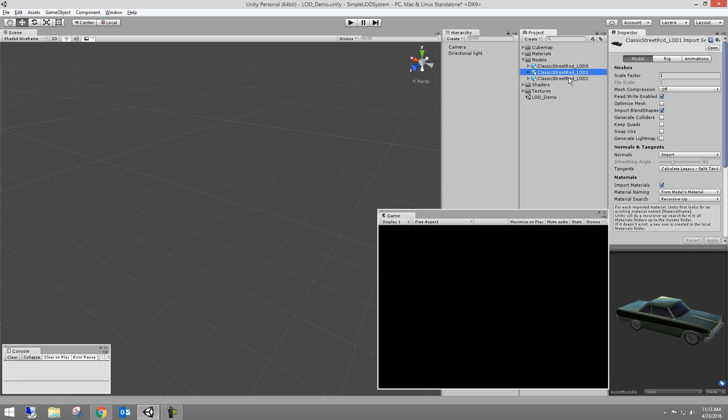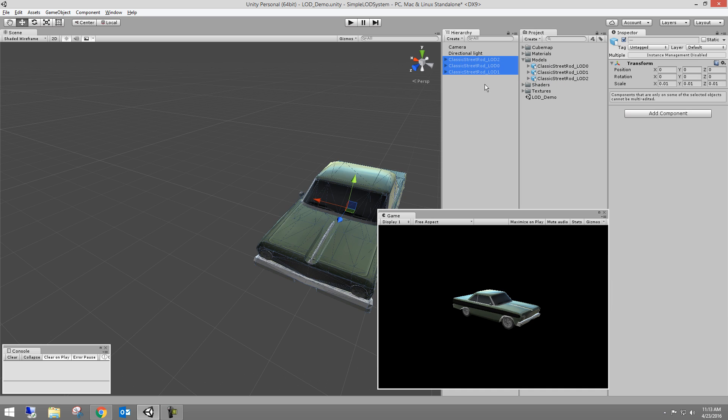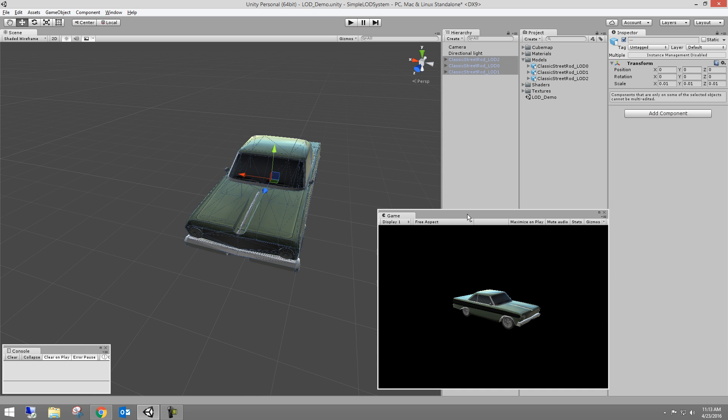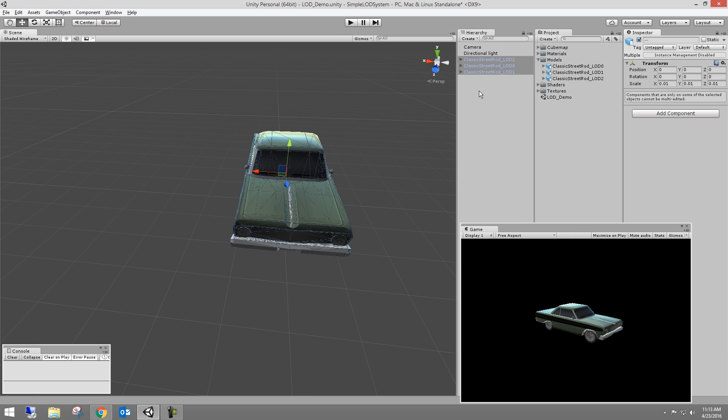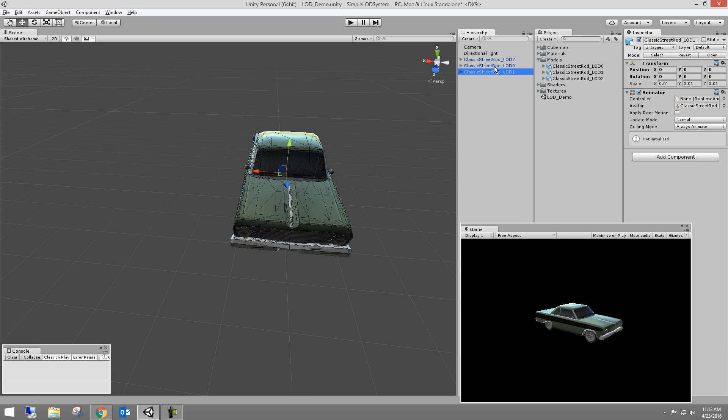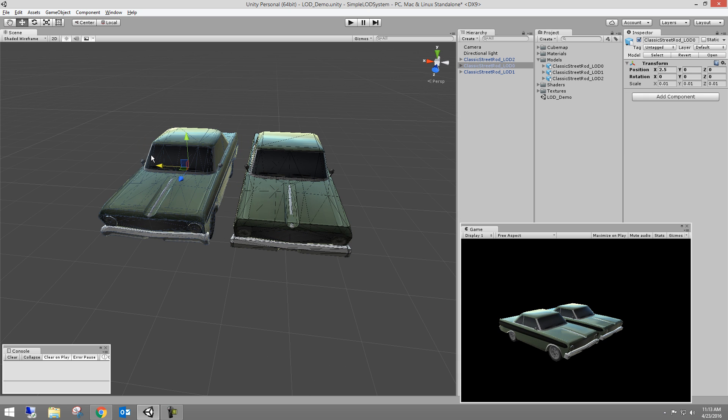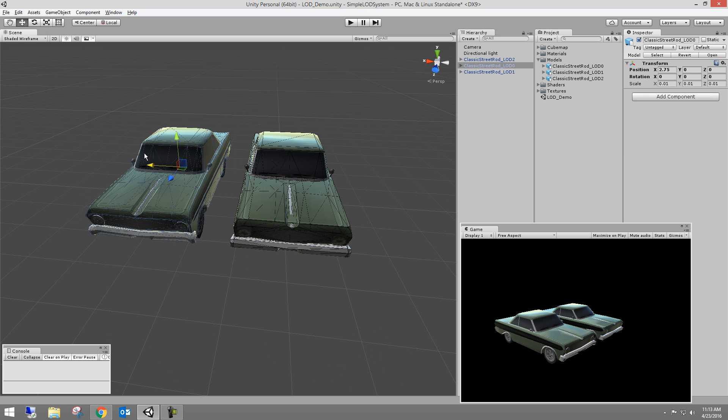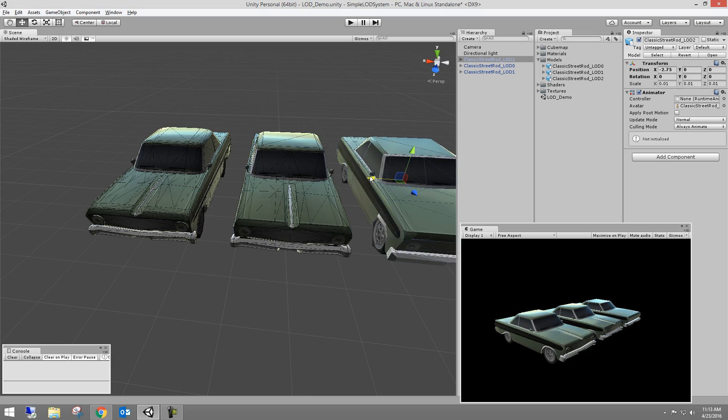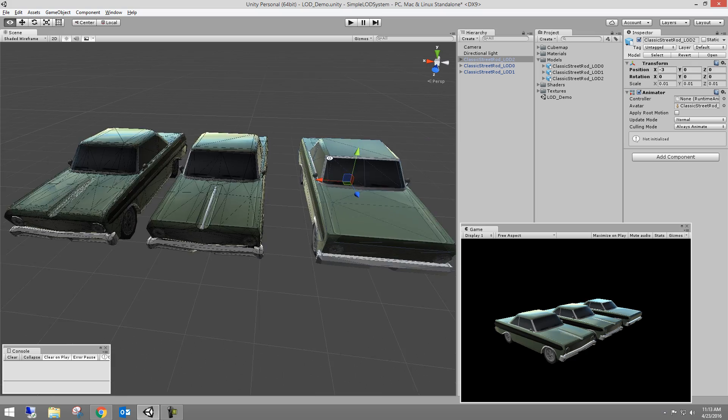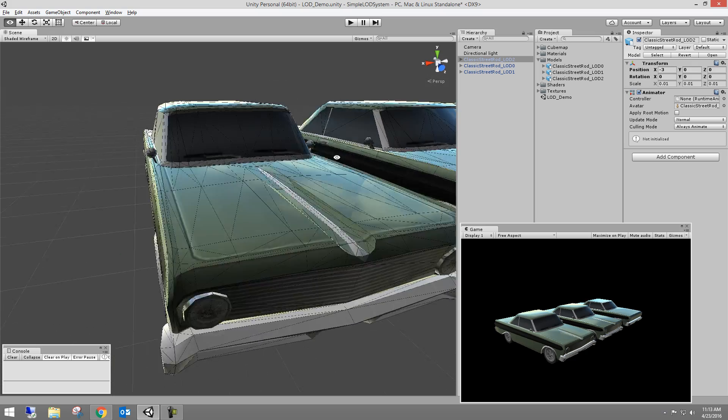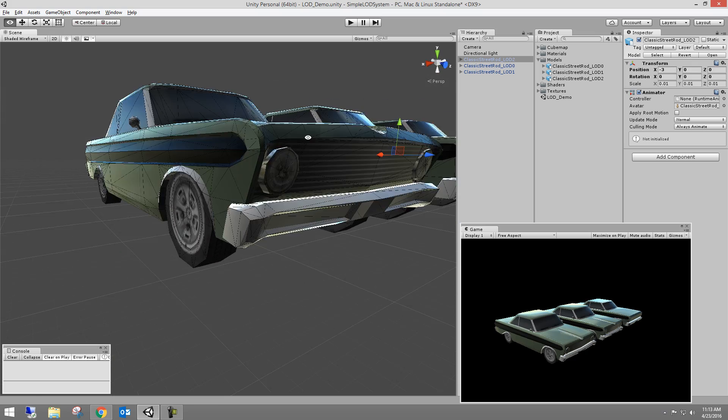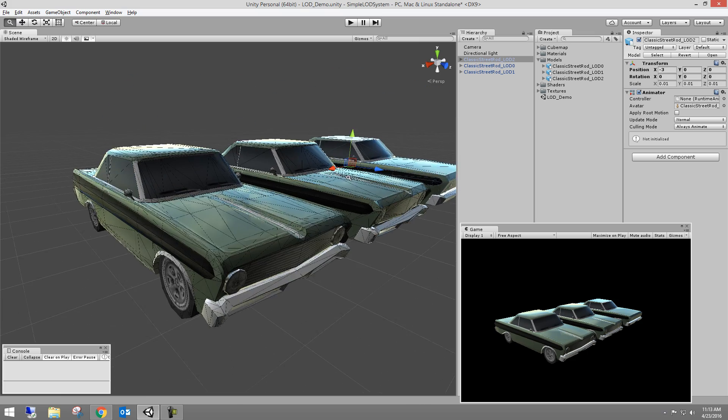So I have three LOD levels for this car. I'm just going to pull them into the scene. And then I'll take the highest resolution LOD and snap it over there. We'll keep the mid one in the middle and then we'll keep the lowest over here. So with the wireframes on, you can see that this is the detailed vehicle, right?